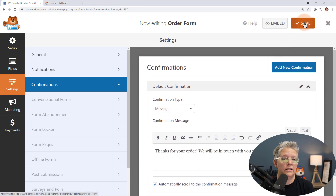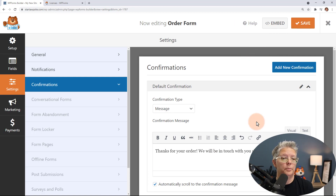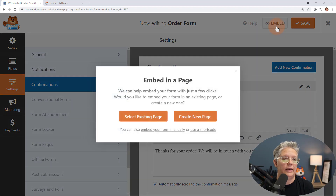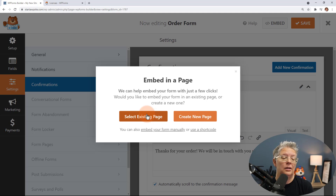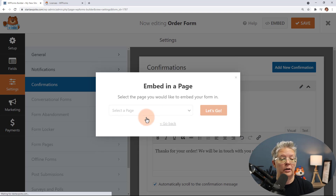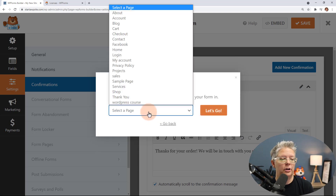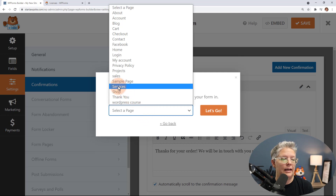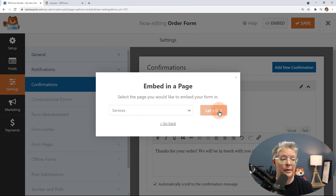Everything looks good, so we can save and now we've created the order form — but we need to put it on the website. Let's click Embed. It's asking whether you want to add it to an existing page or create a new page. Since I already have one, I'm going to add it to my existing services page and it'll take me to that page.